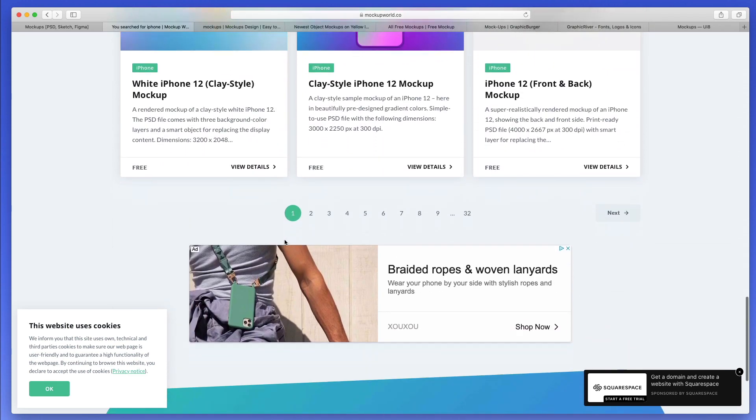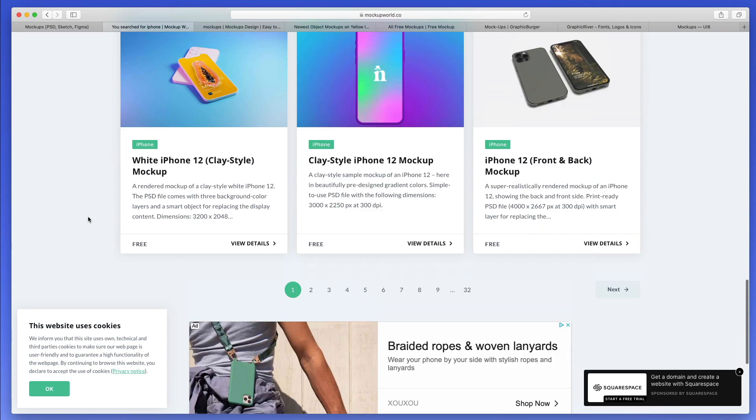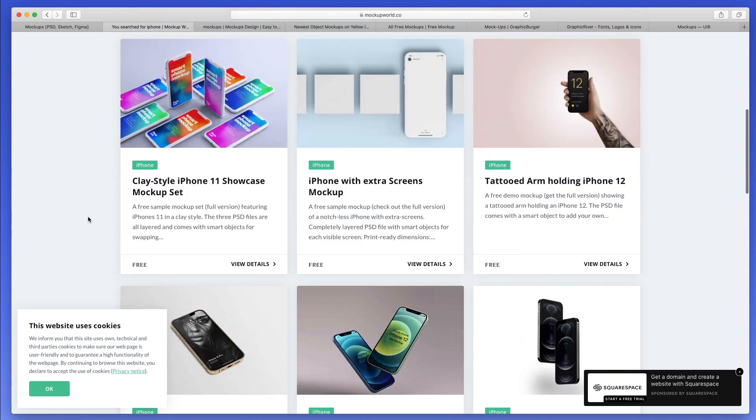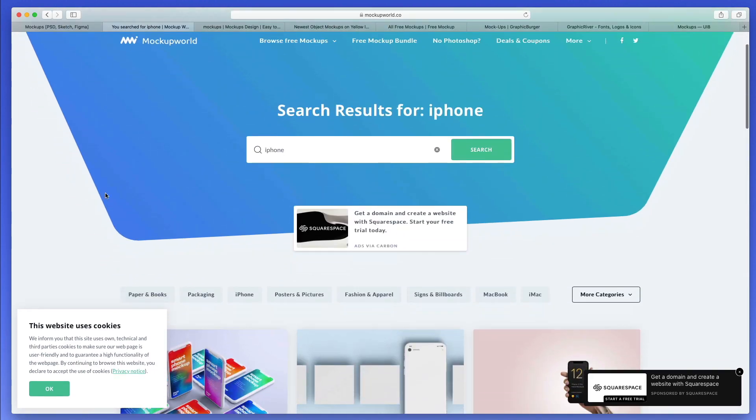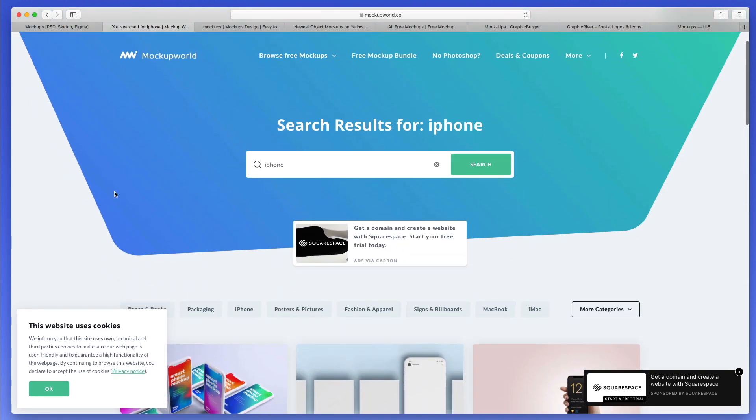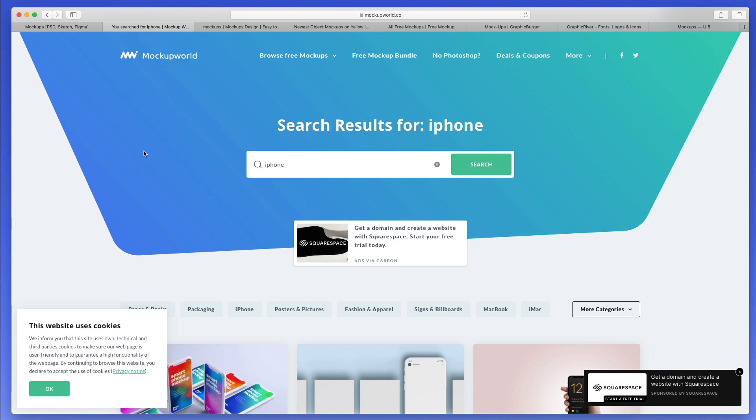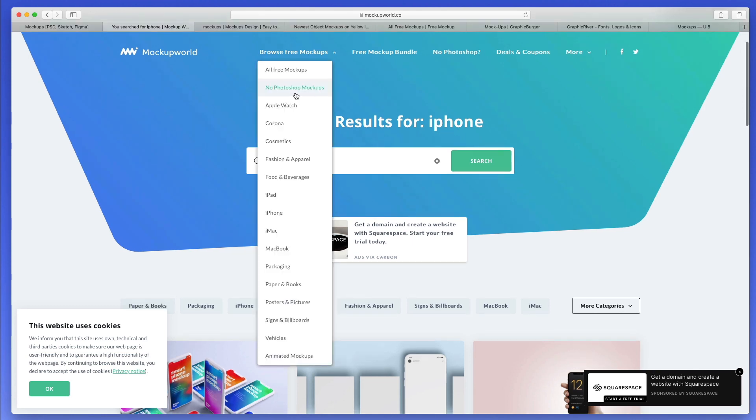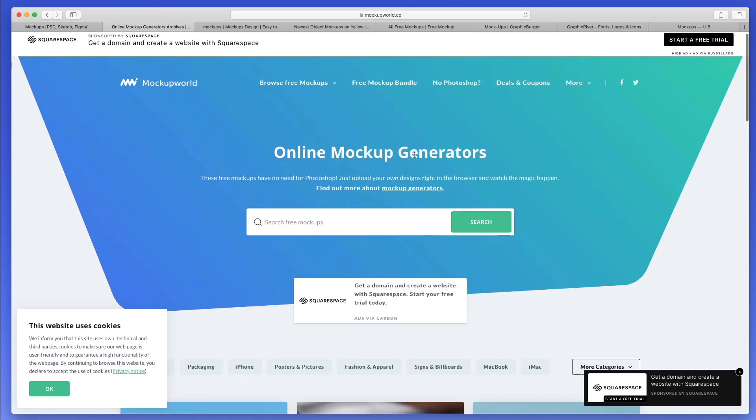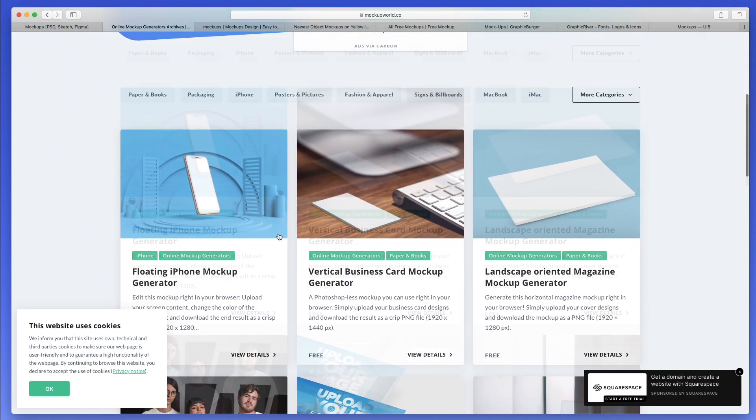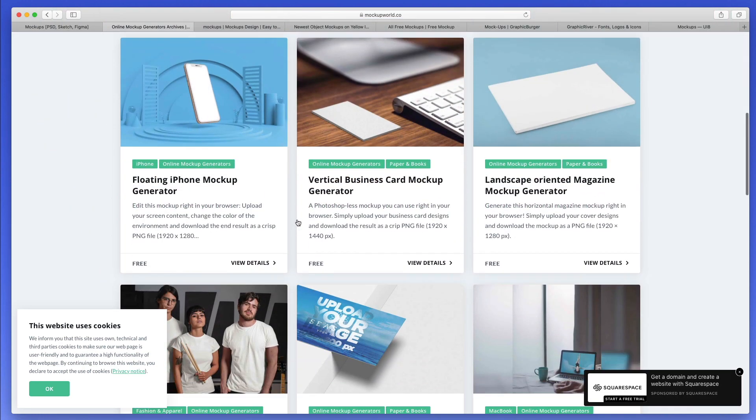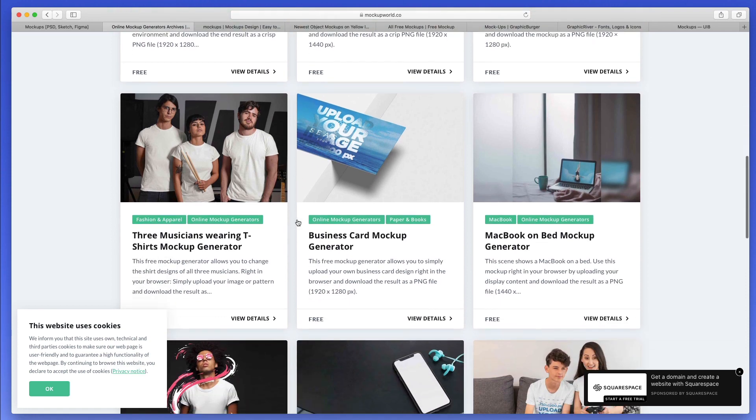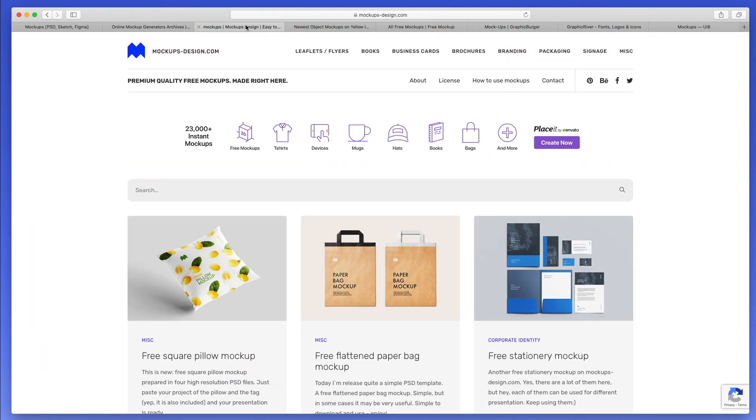One of the great things is that apart from the huge quantity of mockups available, another great thing about this website is that usually most mockups are in Photoshop format, but you can also search for no Photoshop mockups. This essentially is going to give you just the PNGs or other file formats which are going to be useful. Definitely worth checking it out.